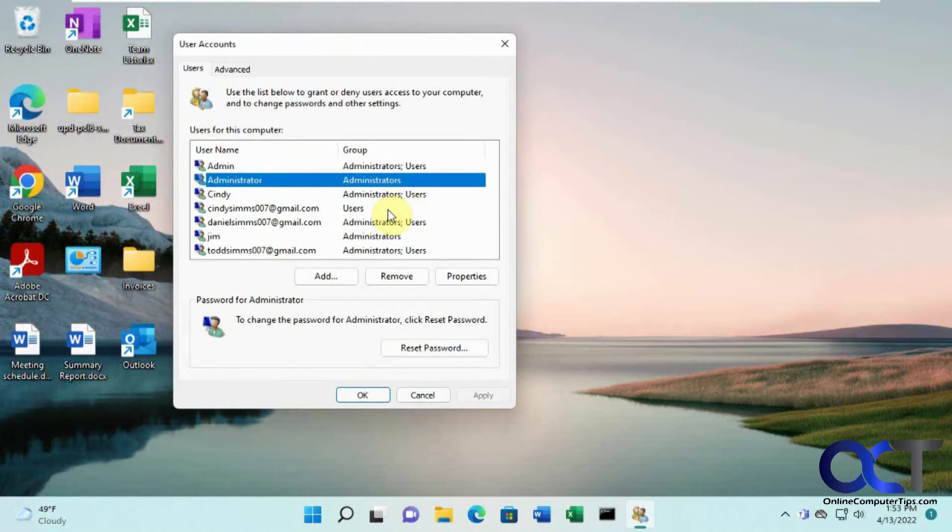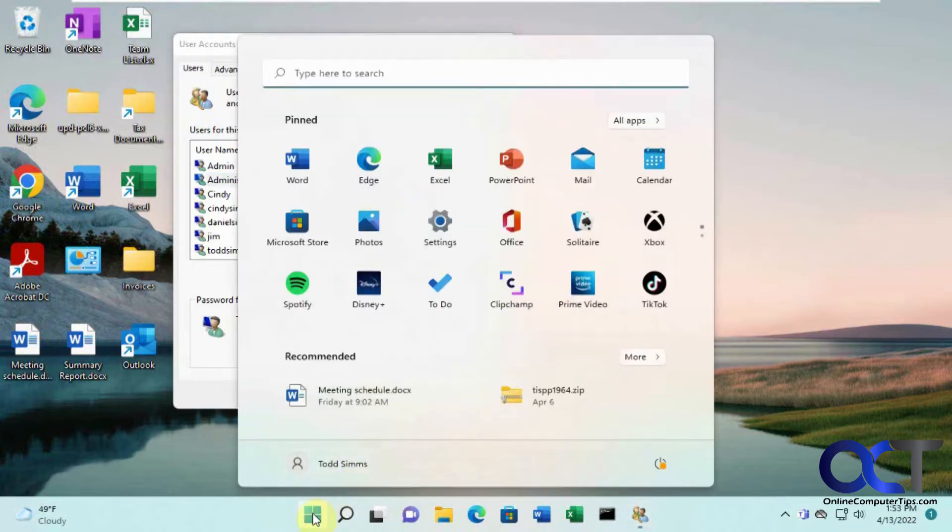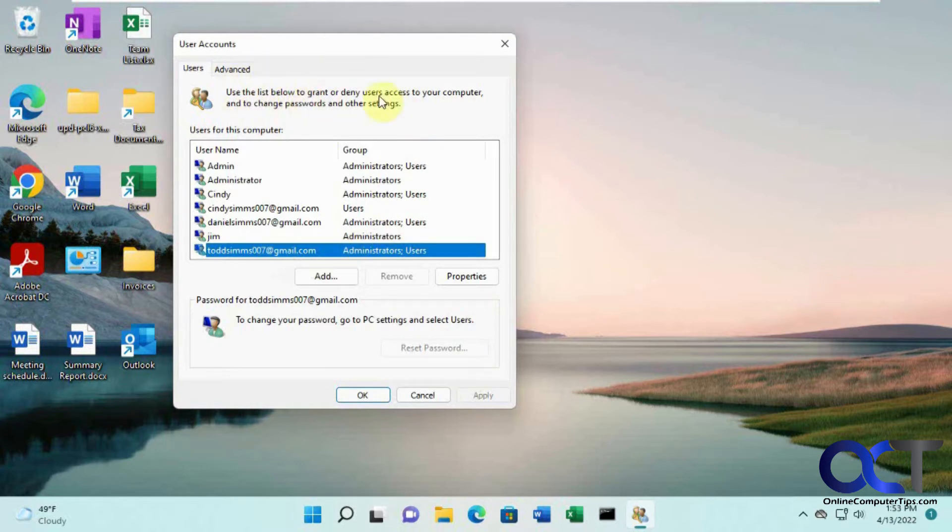Then you want to pick the account that you want to log into without a password. This one here is Todd Sims. What we need to do would be to check a box that would say that user did not need to log into their computer with a password, but you'll notice it's missing here.